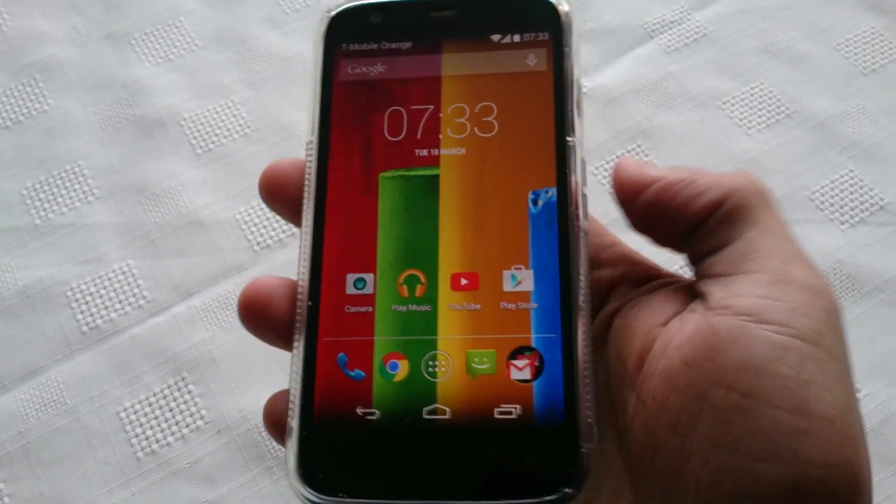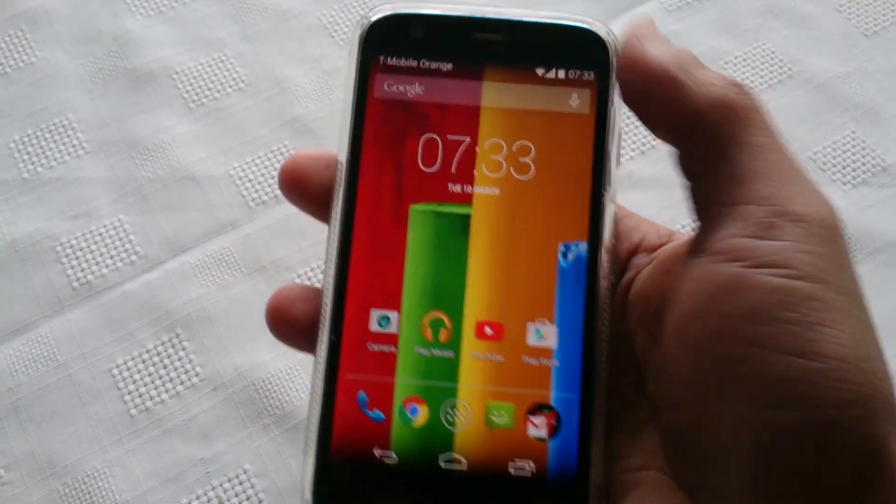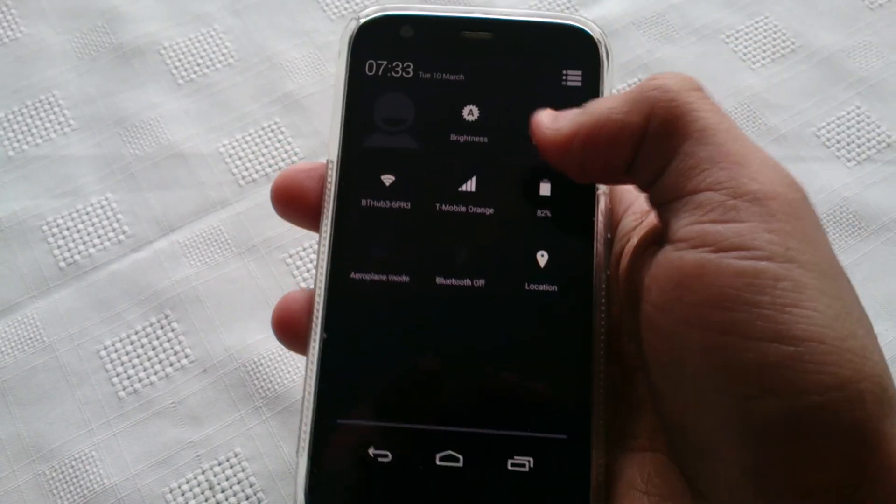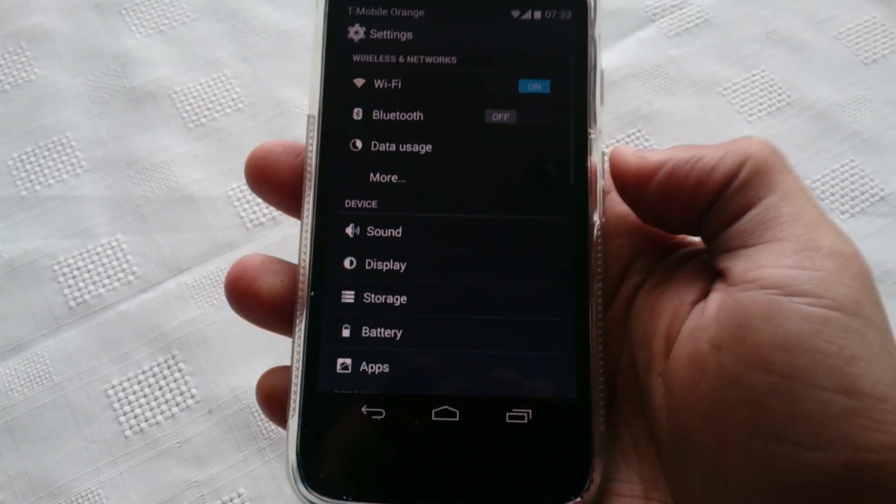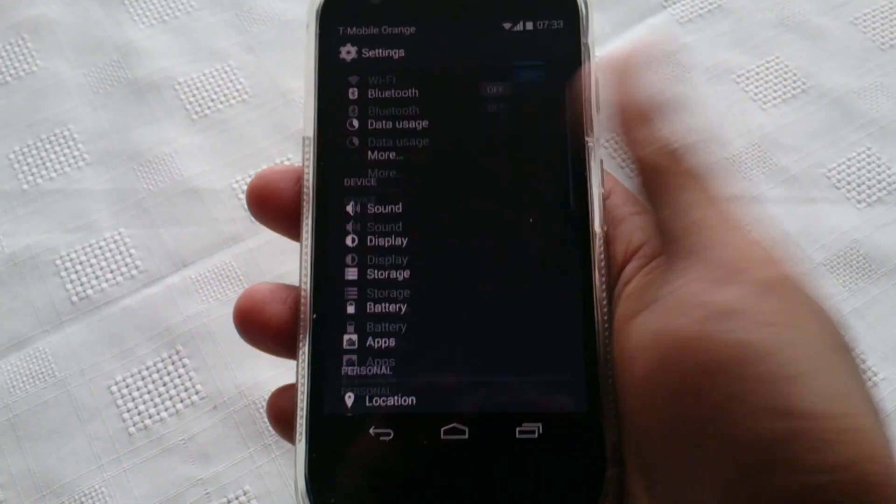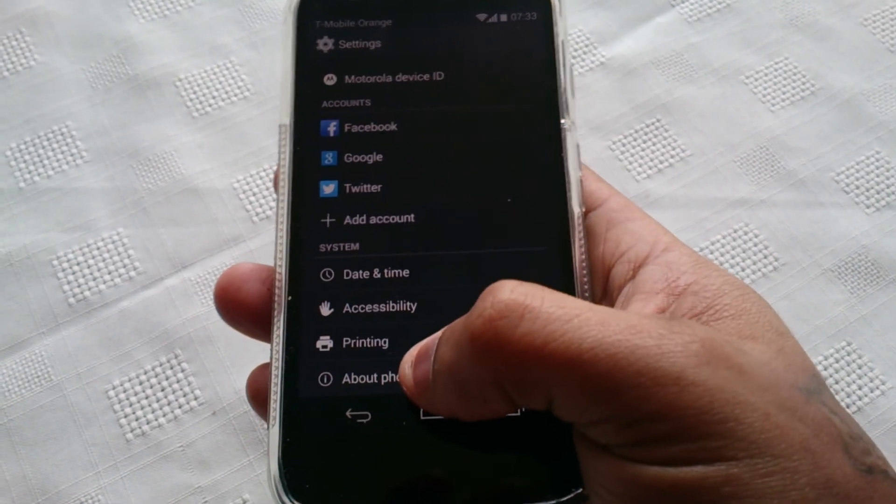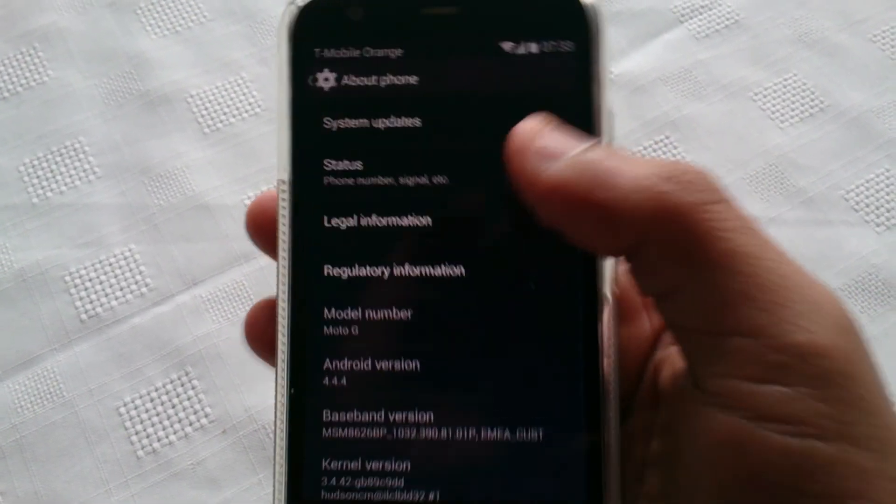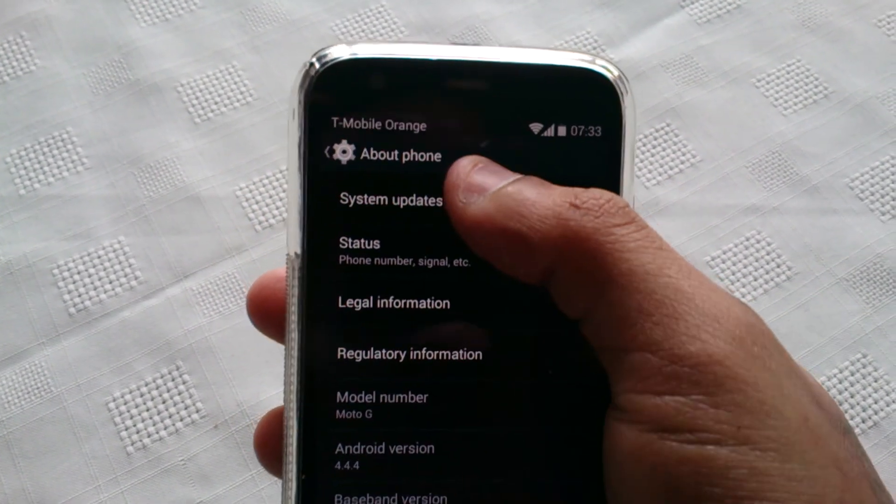If you want to go ahead and download the update, just go into your settings and scroll down to About Phone here, and then select System Updates.